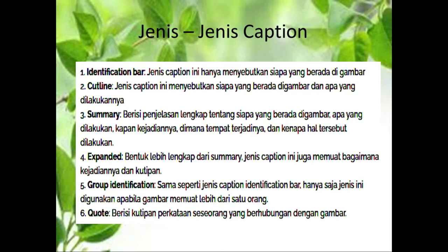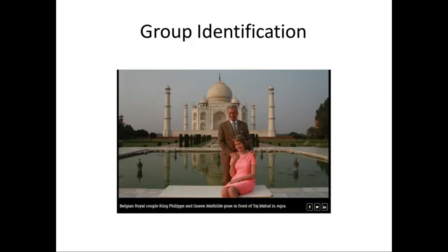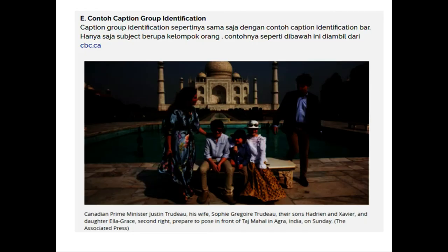The fifth type is group identification. If it is a group, it means there are several people in the picture, so the explanation is about who those people are. For example: 'Canadian Prime Minister Justin Trudeau, his wife Sophie Grégoire Trudeau, their son Henry, and daughter Ella Grace, prepared to pose in front of Taj Mahal in Agra, India on Sunday.' So it describes a picture with several people and what they are doing. This is different from identification bar which features only one person.